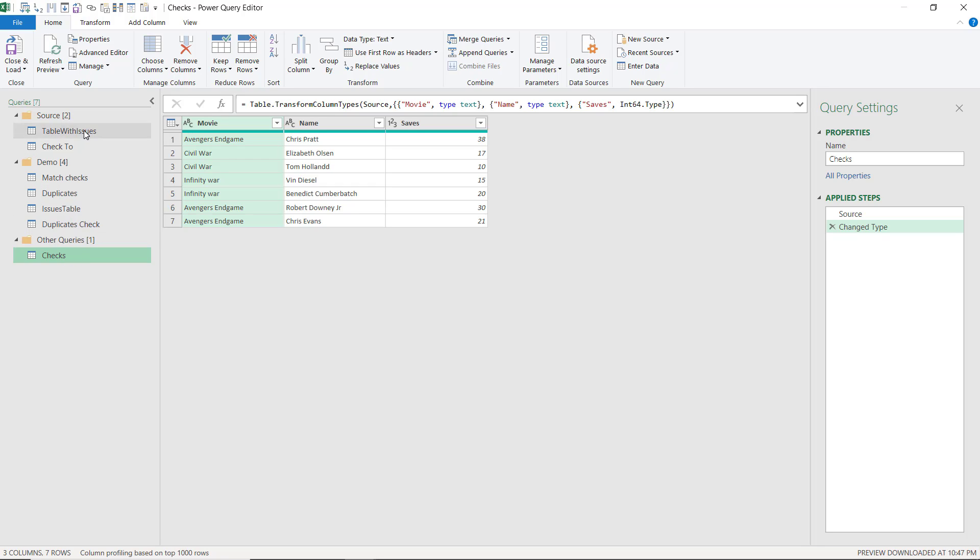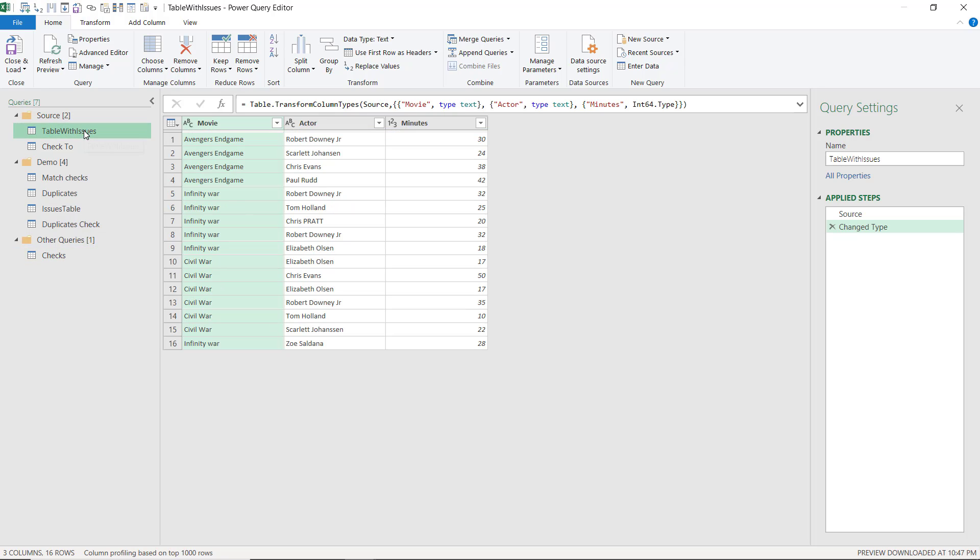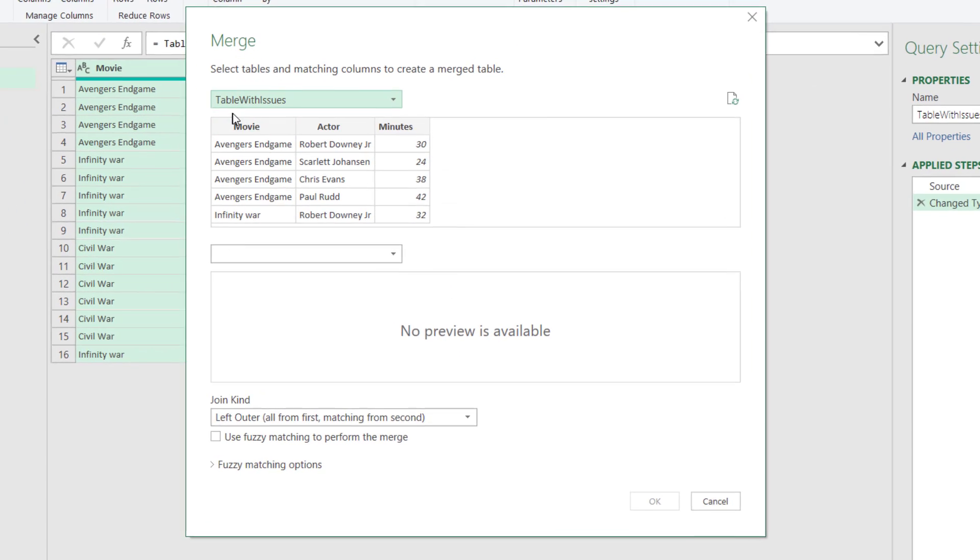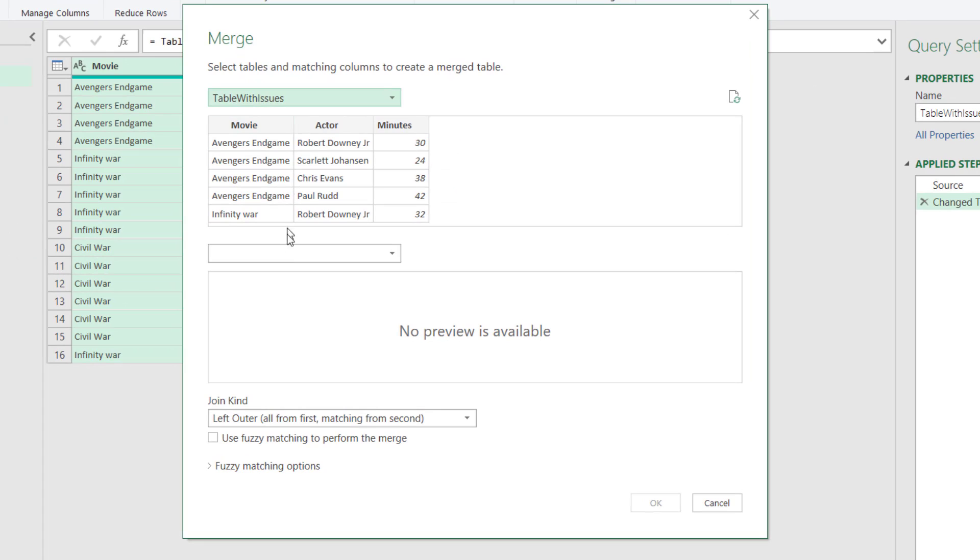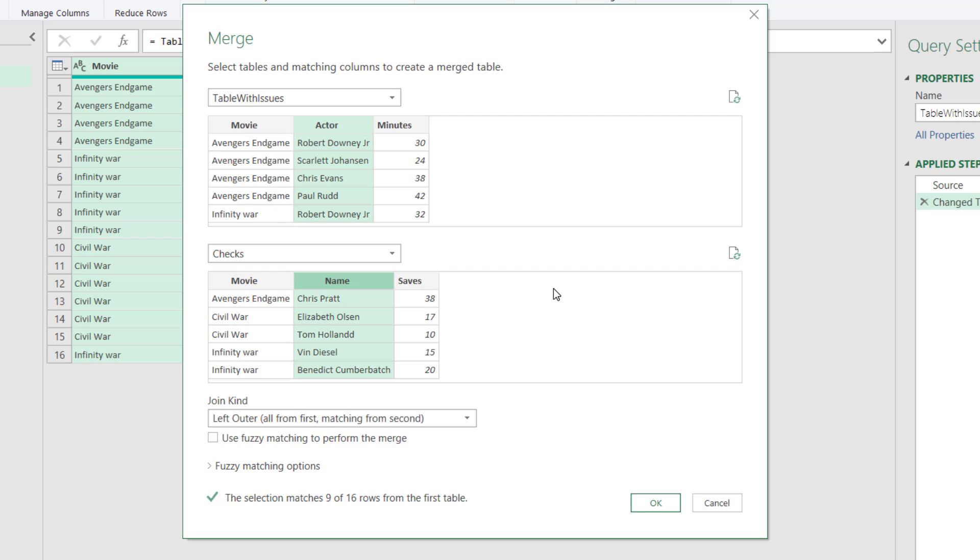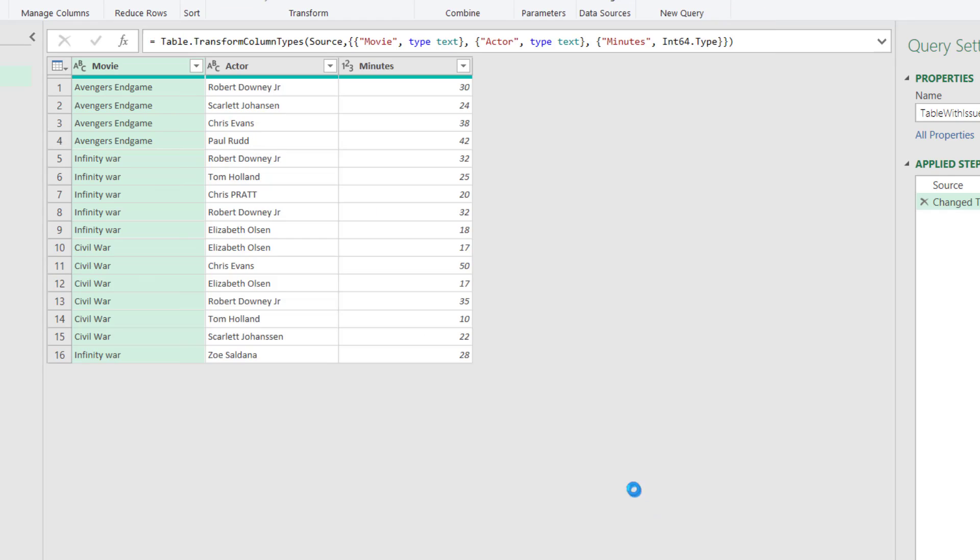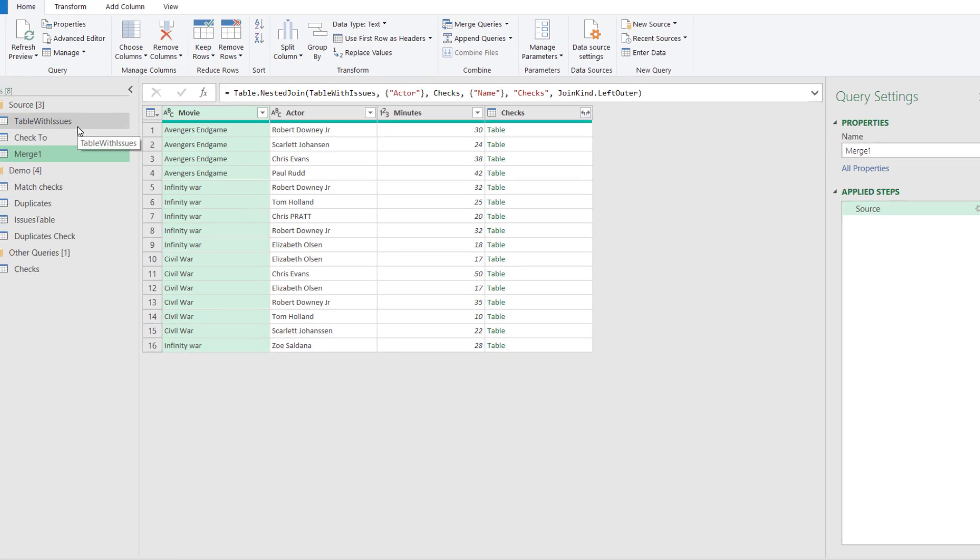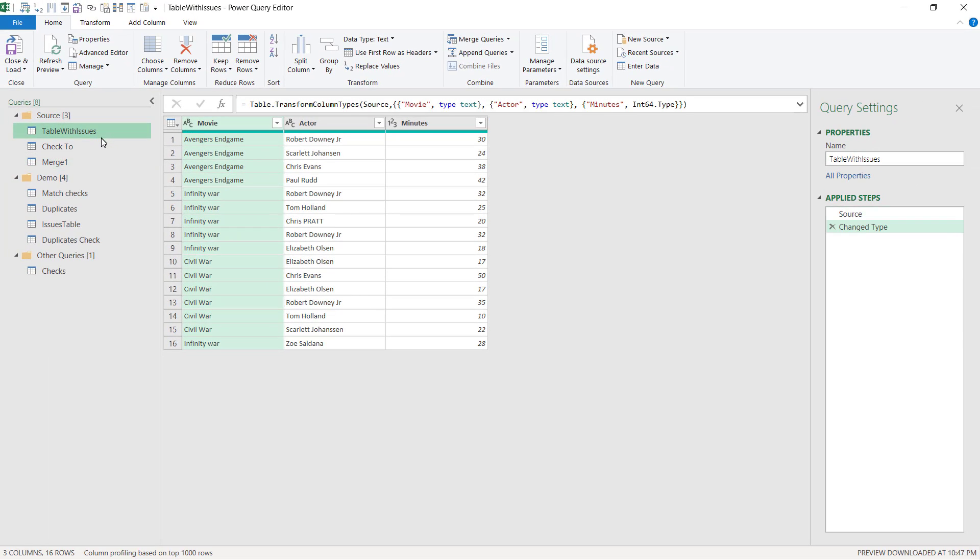So the first thing we're going to do is we're going to check for non matches. So I'm going to click on this and I'm going to go to the home tab and choose merge queries. Merge queries is new. And I'm going to do this one with the checks table. And I'm going to go actors with name. And it tells me that it's found nine out of 16 rows from the first table. Now if I press OK immediately, it loads. It's got the same number of rows in the original one and in the later one.